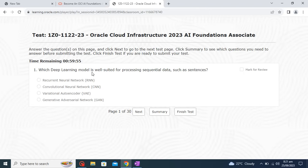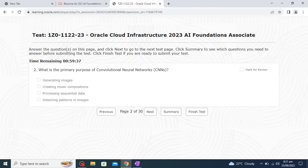Our first question is: which deep learning model is well suited for processing sequential data such as sentences? For processing sequential data we have RNN — Recurrent Neural Network — so this is the correct answer. Just next.